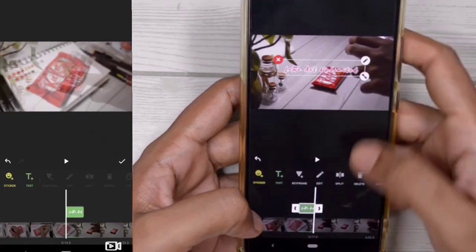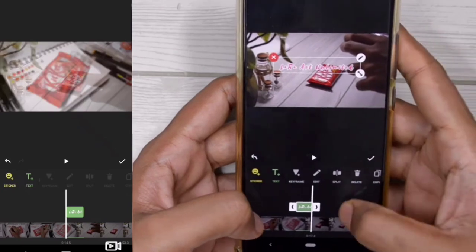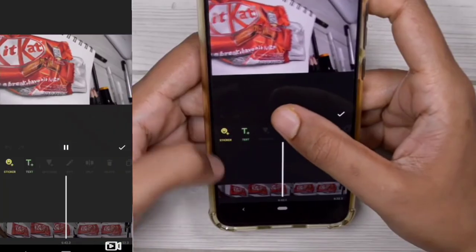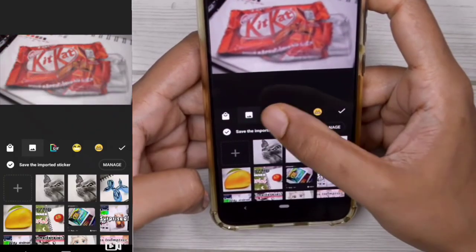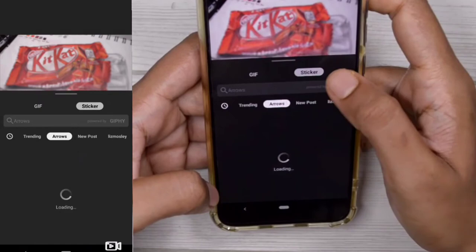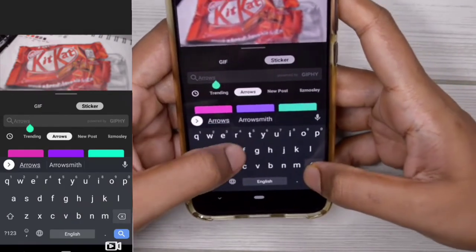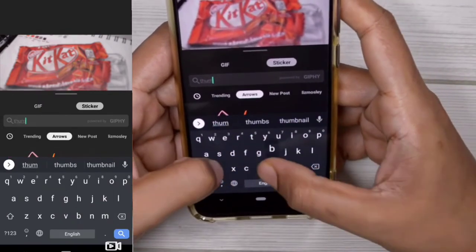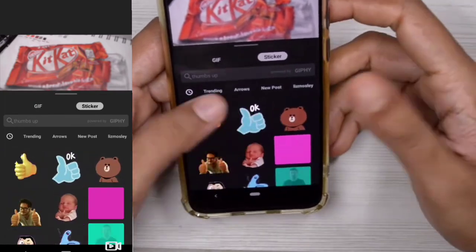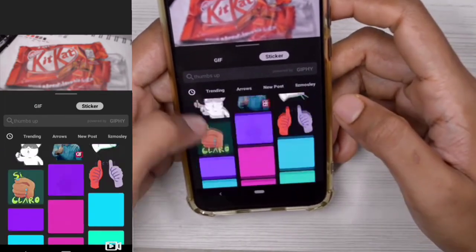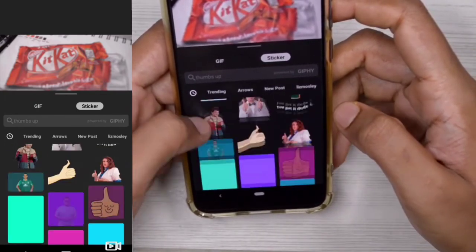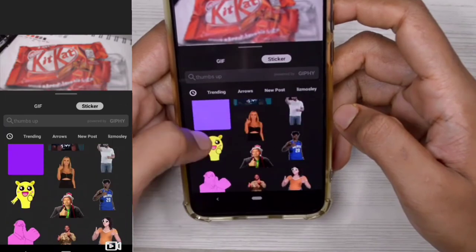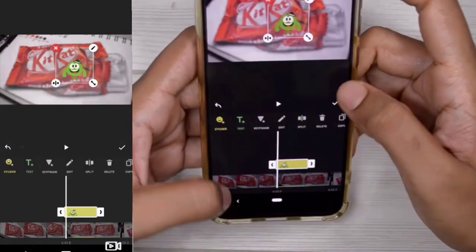If you want animations within your video, go to stickers, then GIF, then stickers, and type in what you want. For example, I'm going to type 'thumbs up' and as soon as I type it, a lot of options show up and I just choose one from all the options available.